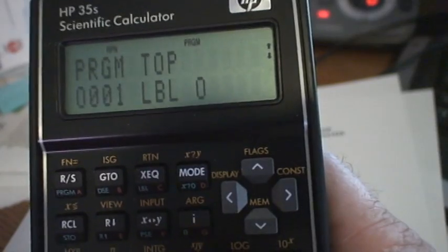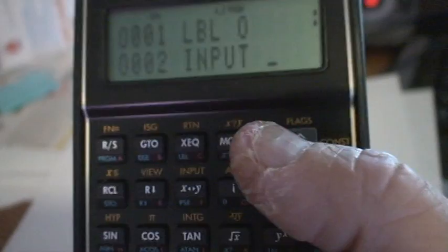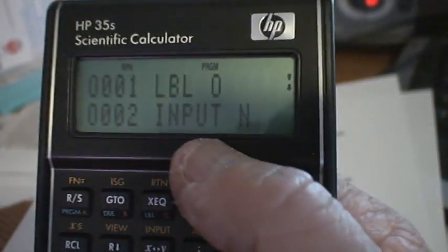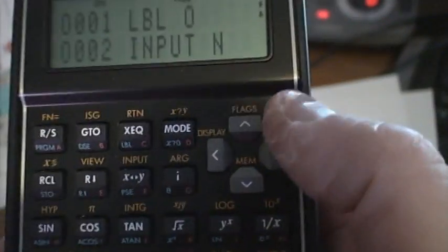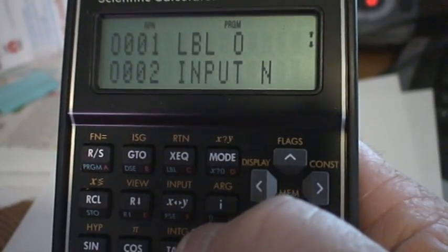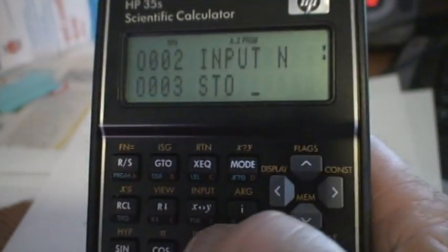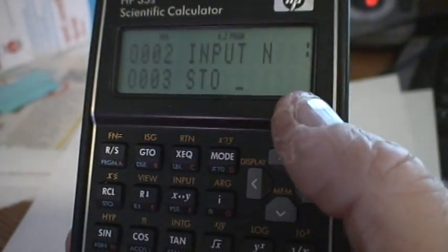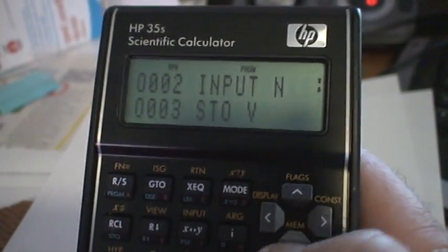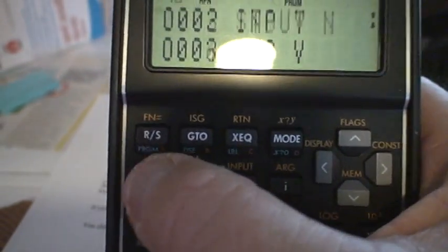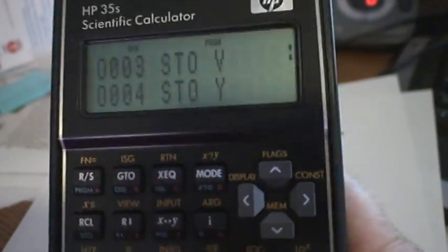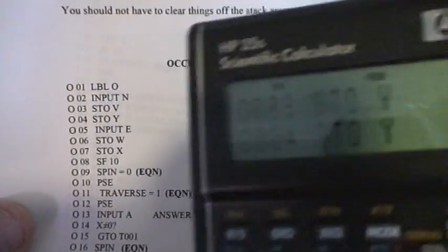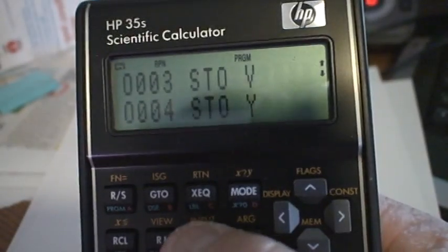Now I have label O. Then input, yellow input N. Remember the letters are in red. Input N - you don't have to hit anything special, it automatically knows when you hit input to do that. Store, blue, and the store key, blue store V, there's all the way down here, V. Then you have blue store Y, and the number should match exactly what's on the paper, number four store Y. Next thing is input E, yellow input E.